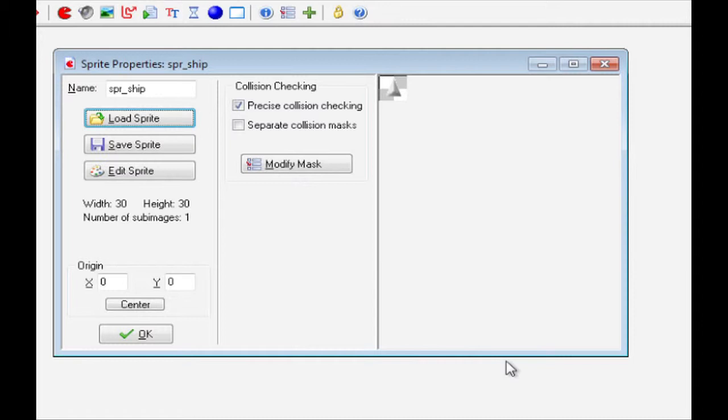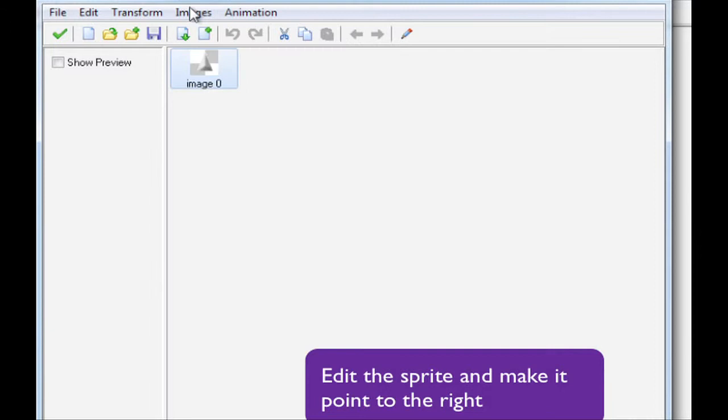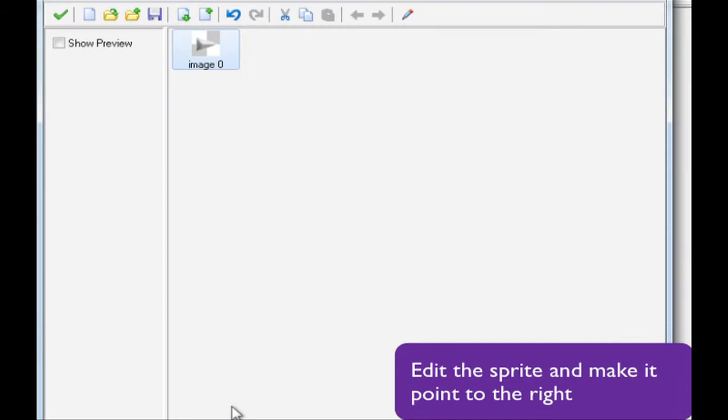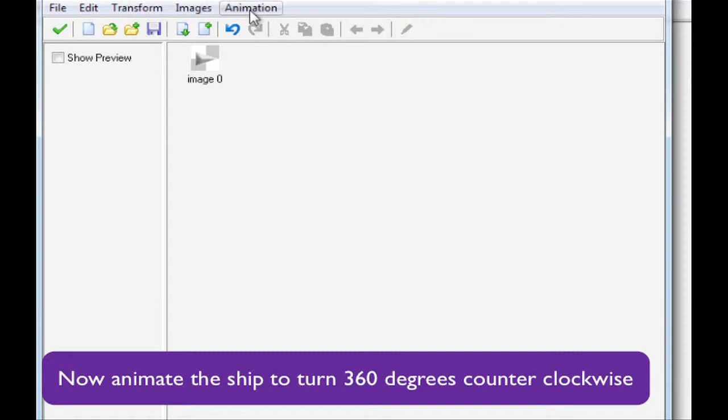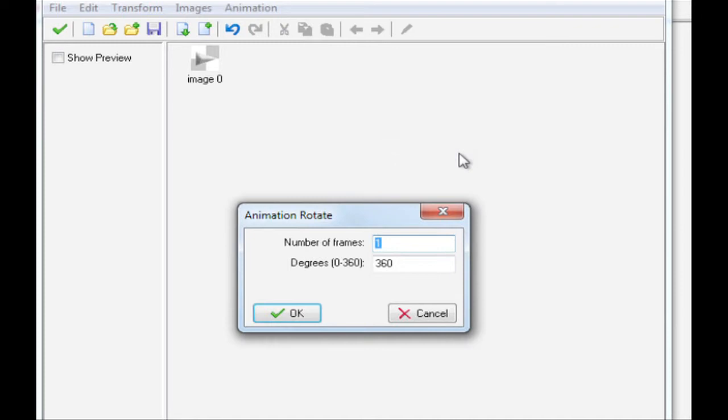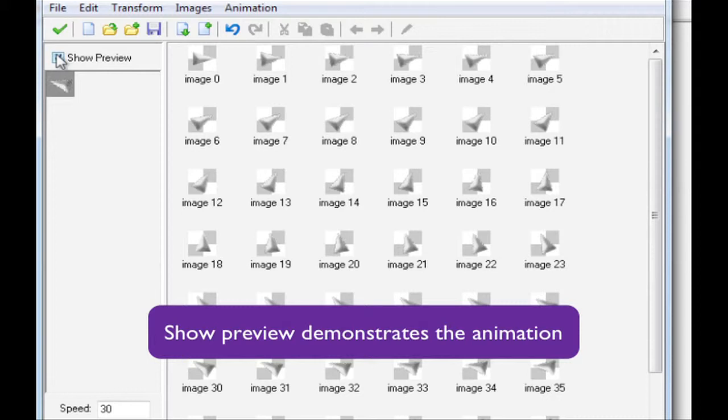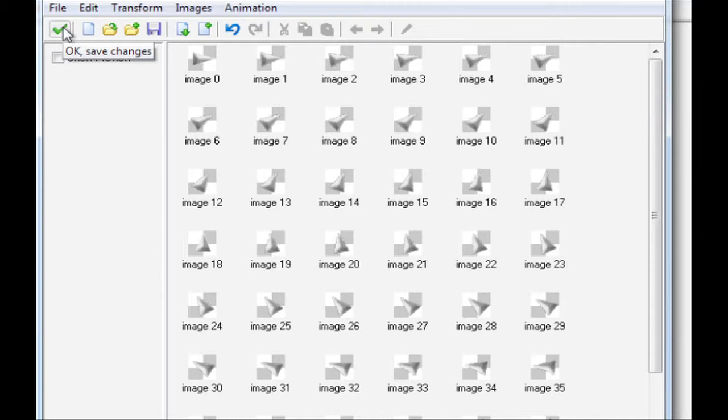Now, we're going to edit the sprite. It's a 30 by 30 sprite, and the first thing that we're going to do is we're going to transform it so that it's rotated by 90 degrees, so that it's heading towards the right. And once we've done that, we click OK. Now, we're going to do an animation that slowly turns the ship through 360 degrees counterclockwise. So, we'll go up to Animation, click on Rotation Sequence, counterclockwise, and we're going to do it over 72 frames, and click OK. And you'll see the Game Maker creates an animation to move the ship. And if we tick Show Preview, we can see the ship being turned through 360 degrees. Once we're happy, we click OK, and OK again.